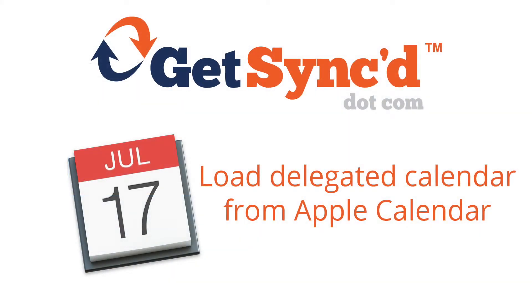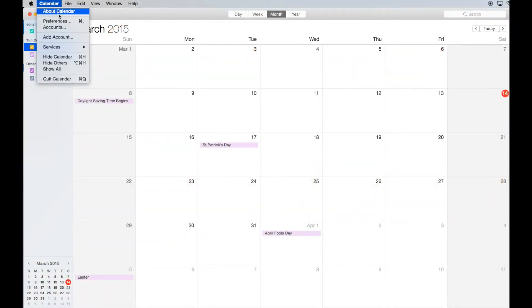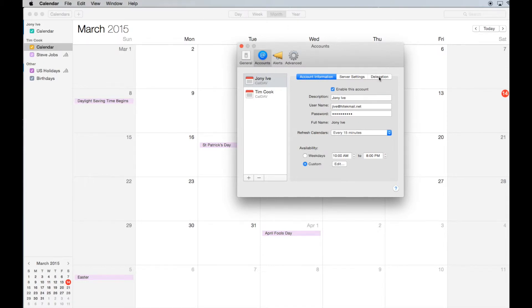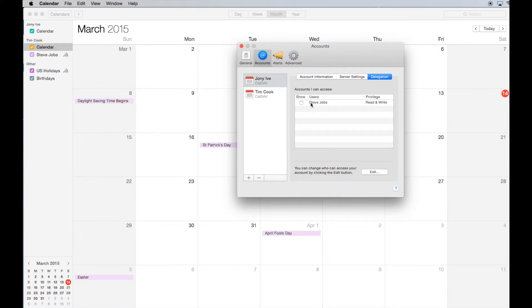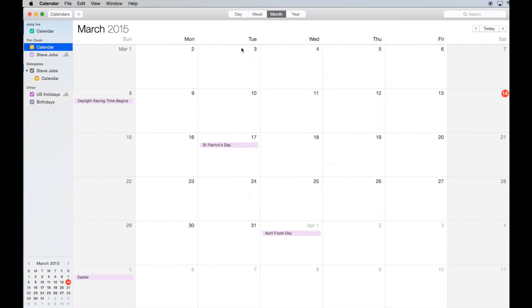To load a calendar from another user as a delegate, click the Calendar menu, then select Preferences. Now click Accounts and then click the Delegation tab. It may take a few seconds for the other user to appear. When they do, click the option to show. You will now see this person's calendar loaded on the left side of your calendar app window.